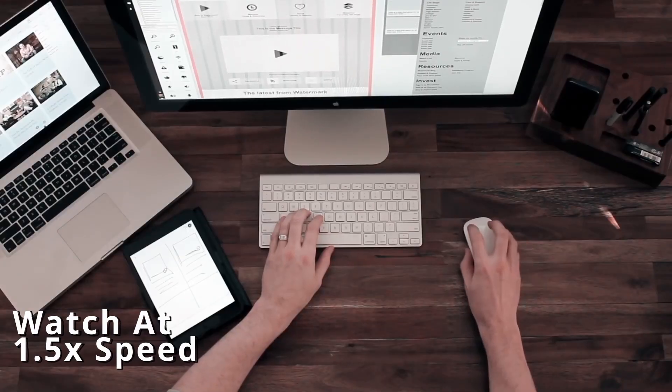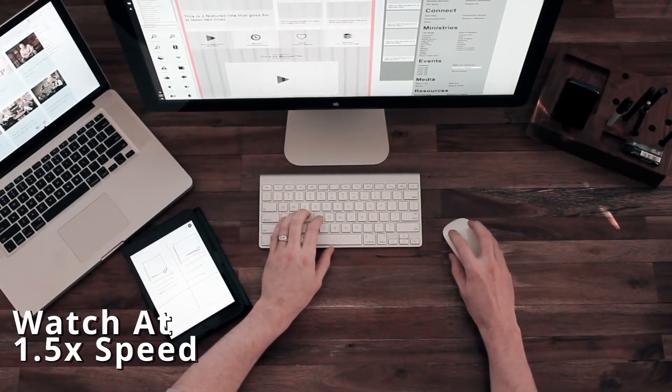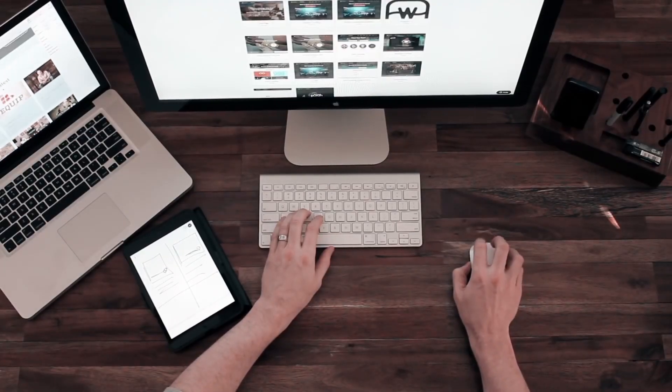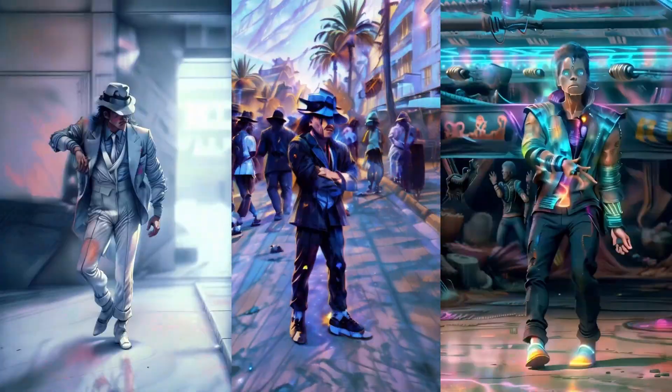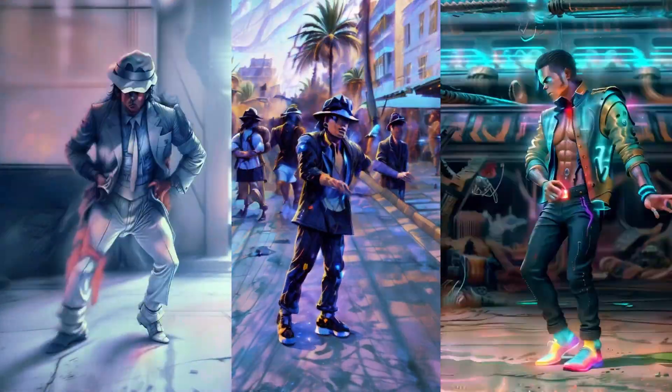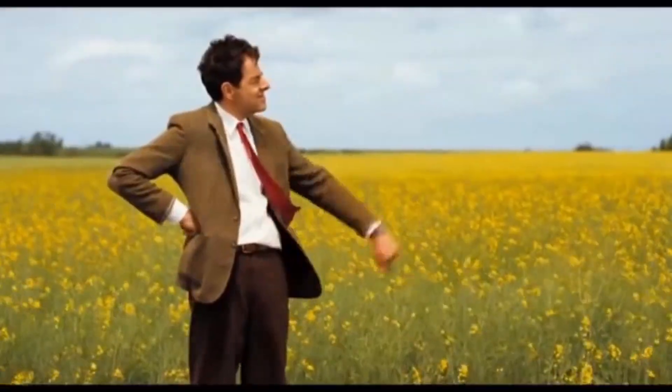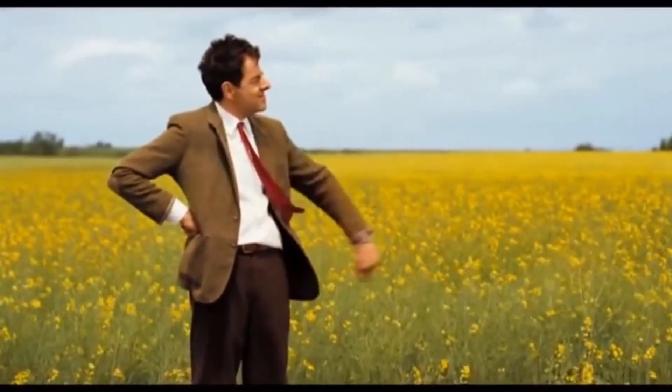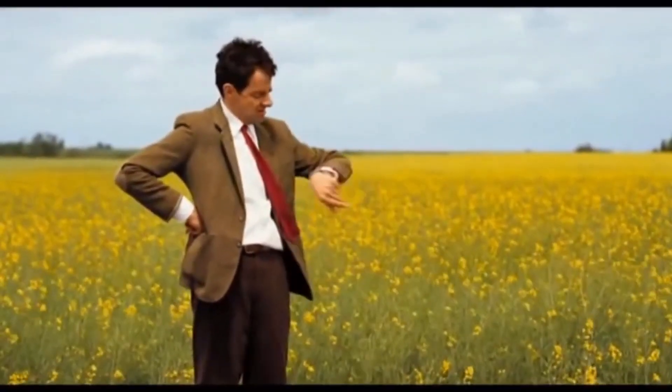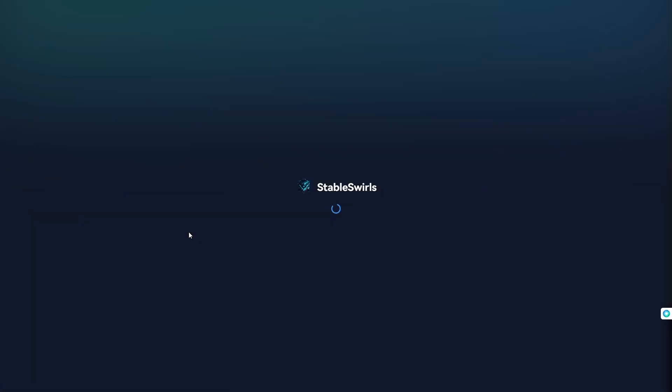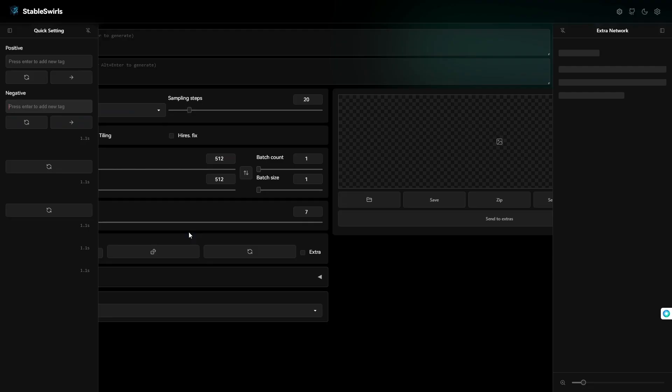Hey everyone, in this video, I'll show my workflow to get these kind of results in Deforum. I know it took me forever, but here it is. Let's open up Stable Diffusion now.